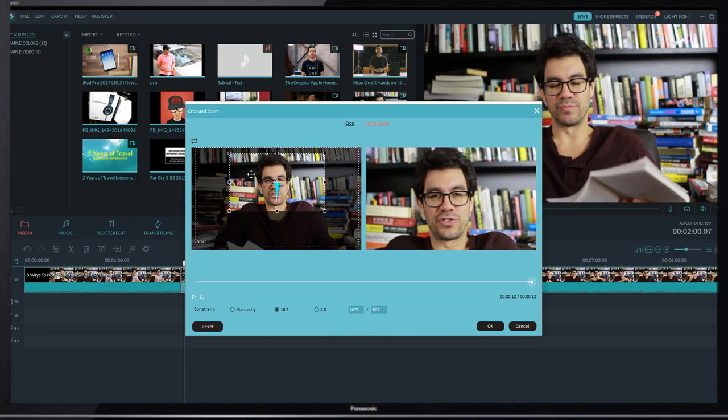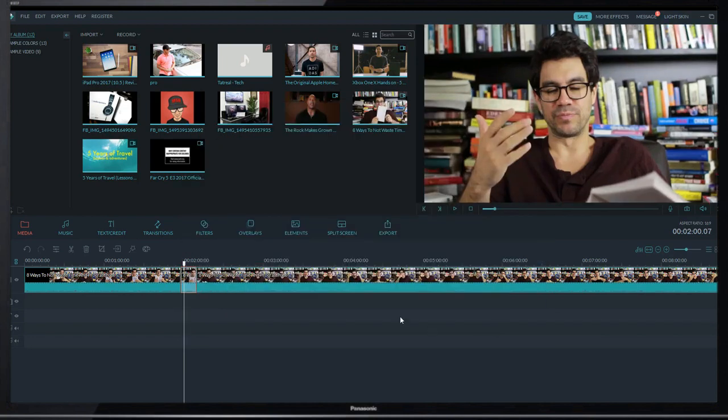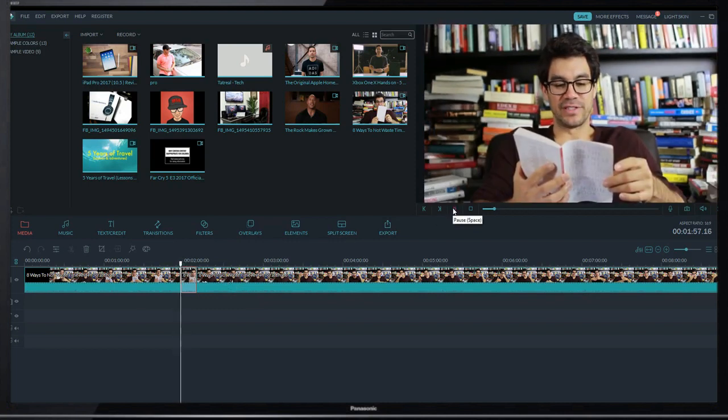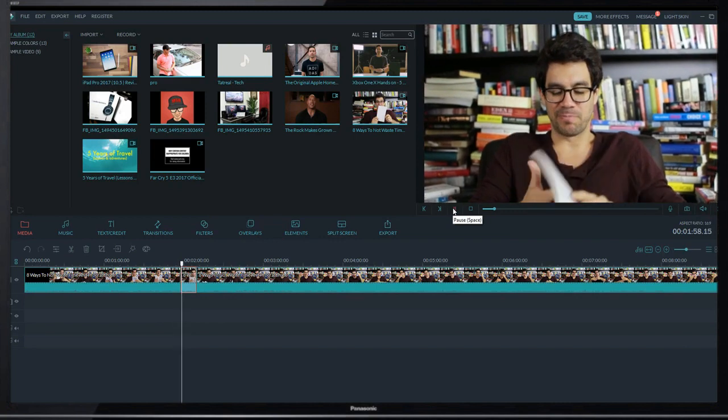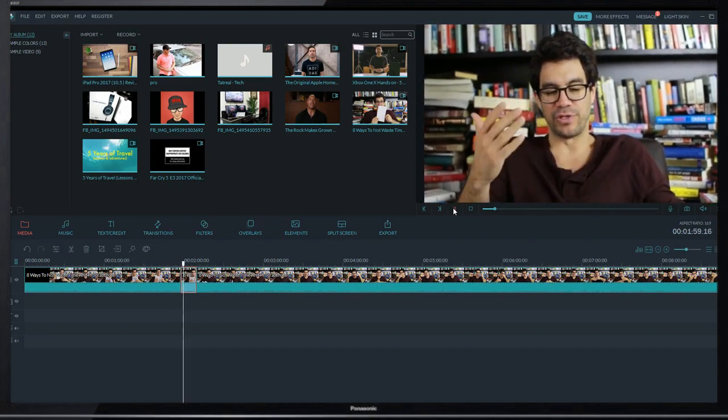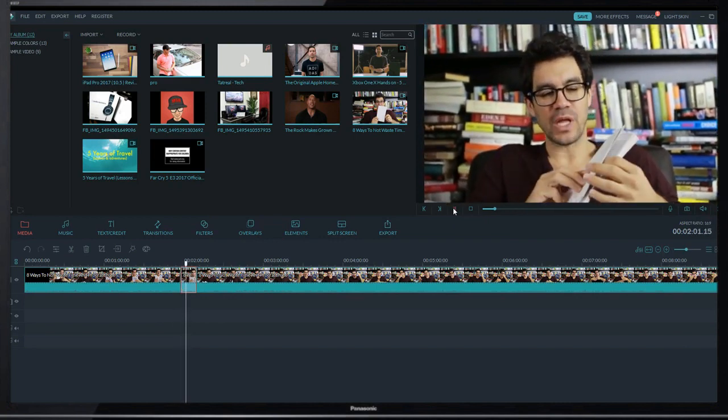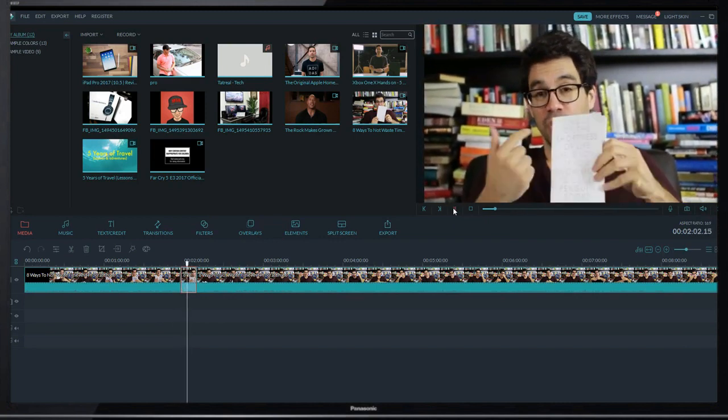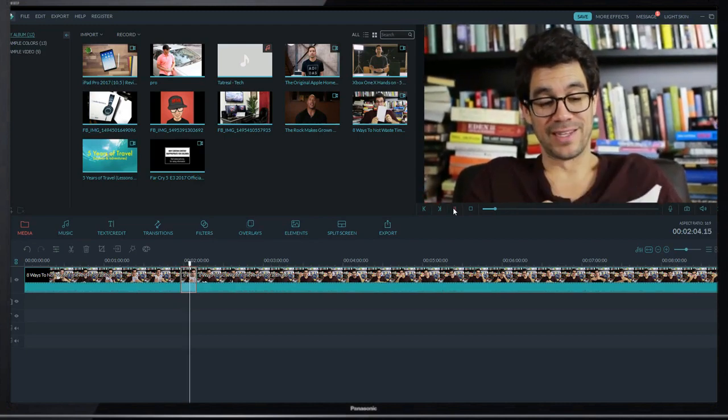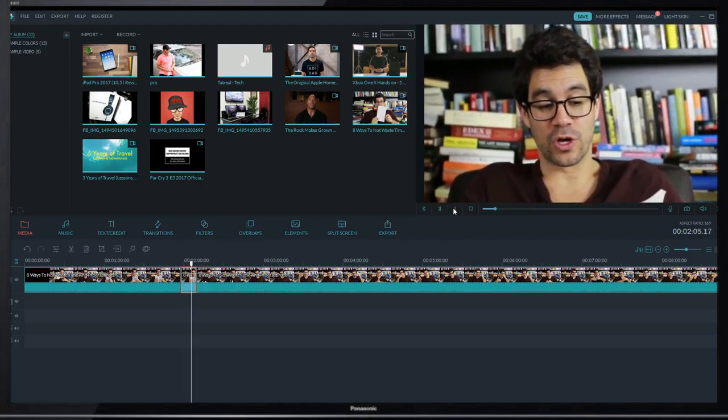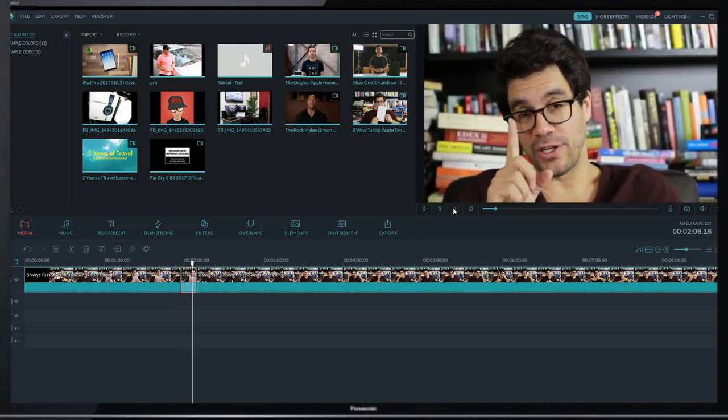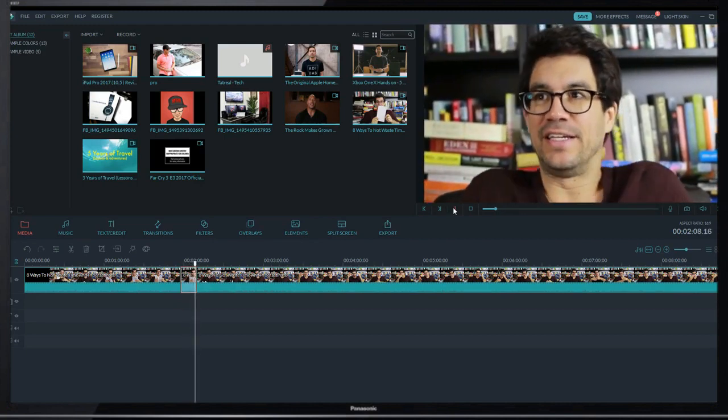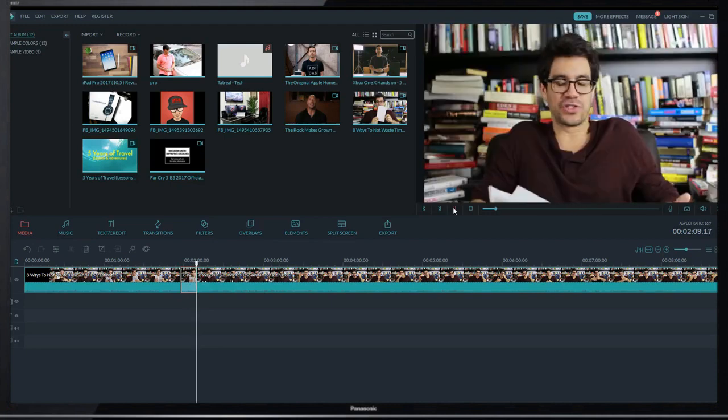All right, let's preview this. The video plays showing the zoom in effect.